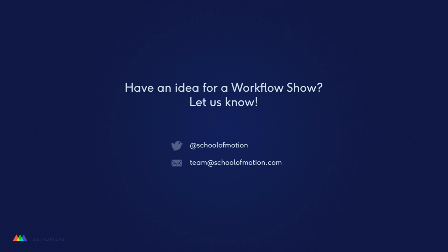Have an idea for a workflow show? Email us or send us a tweet. Thanks so much for watching, we'll see you on the next episode.